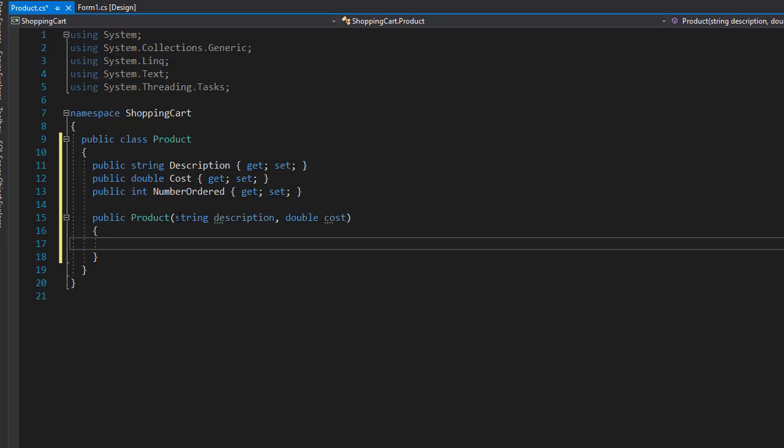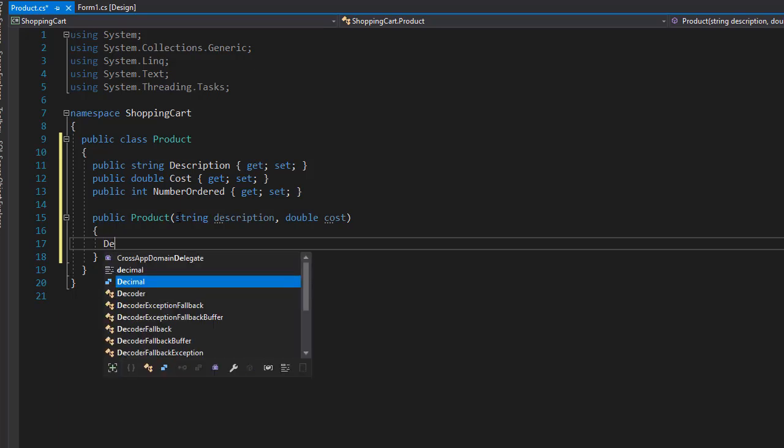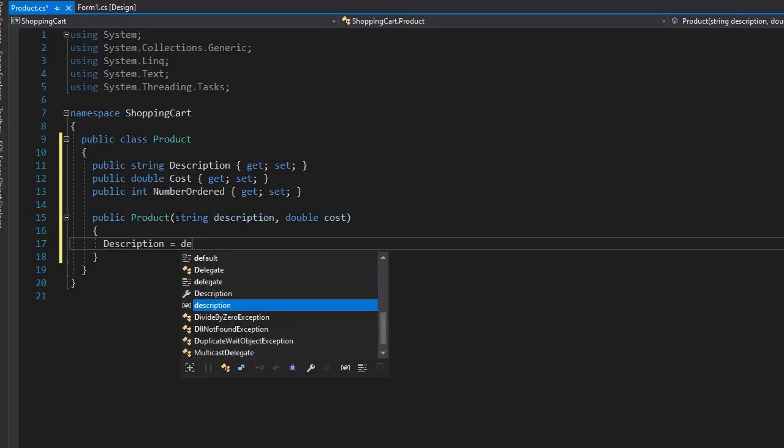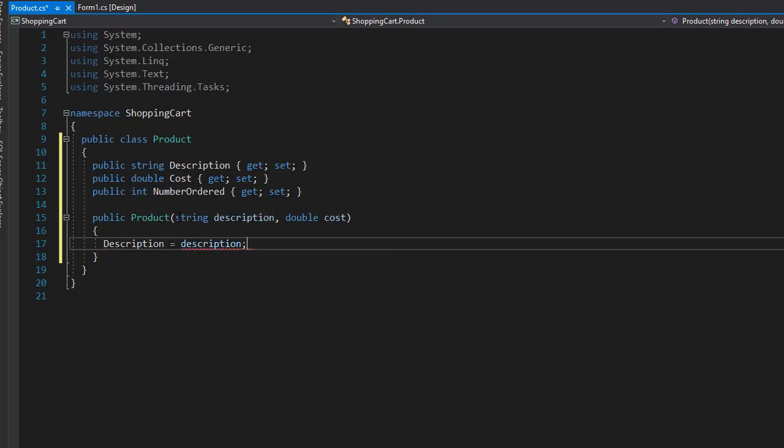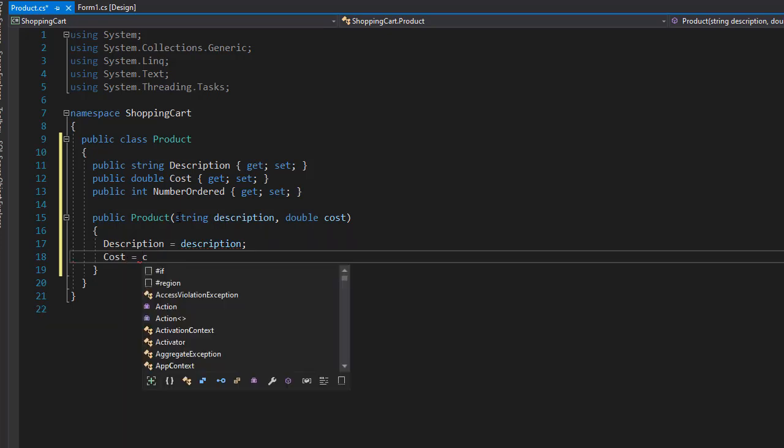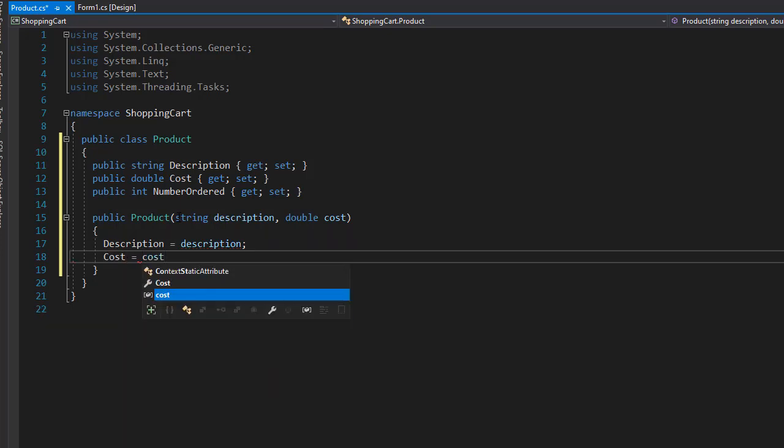Number ordered is calculated, so we don't need to pass that in. Here we'll set our description to equal the argument description, and the cost is going to be the argument cost.